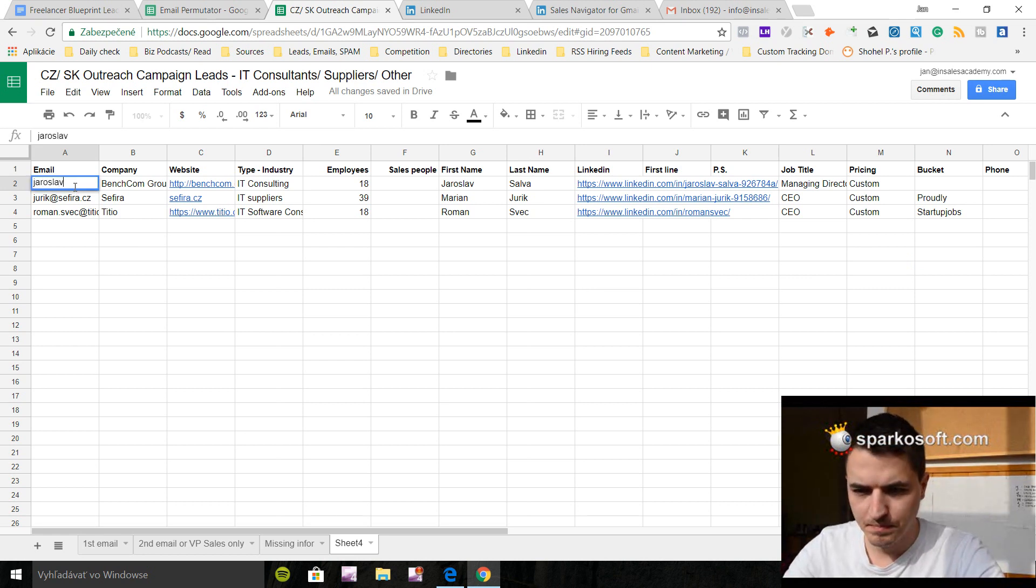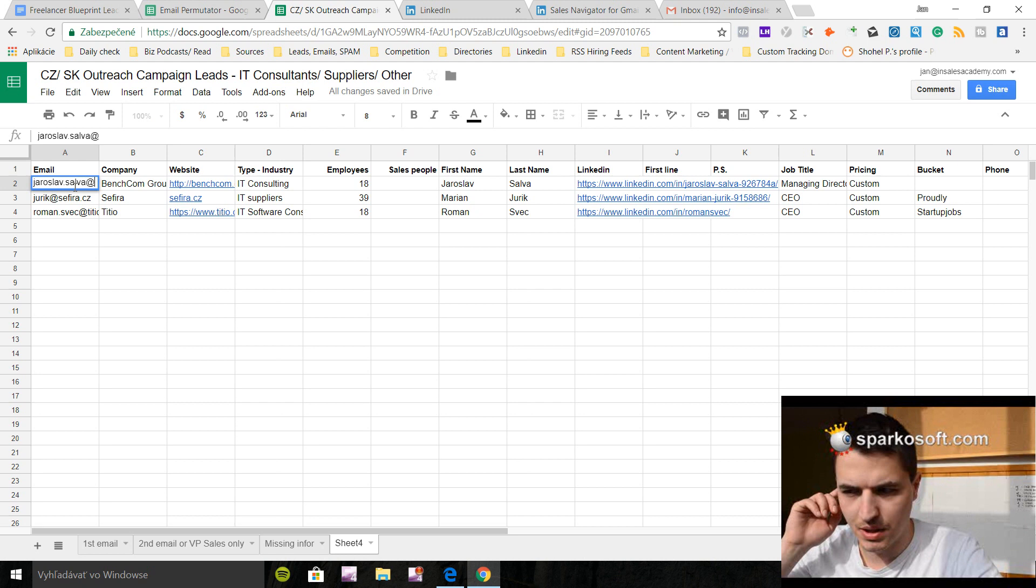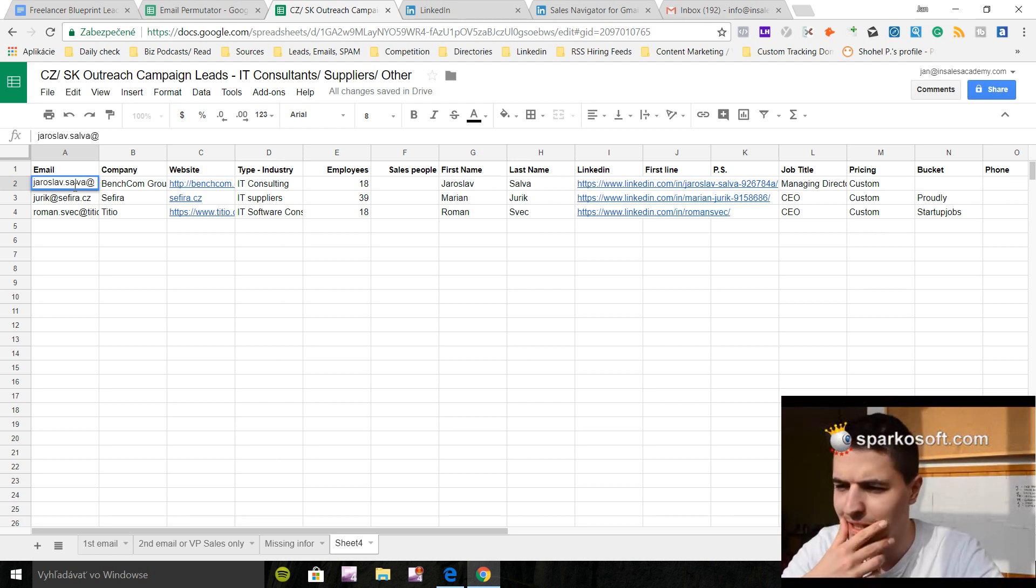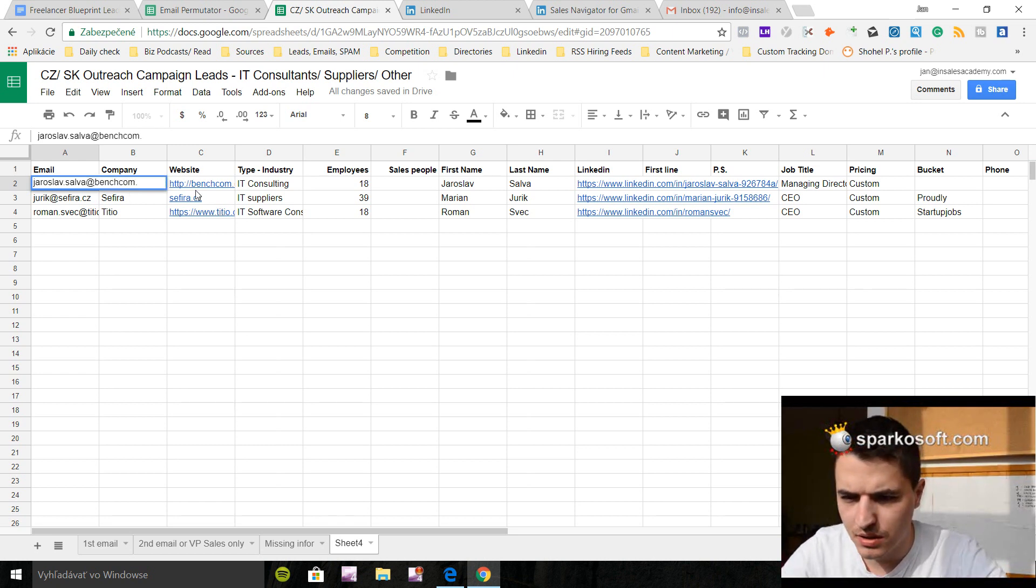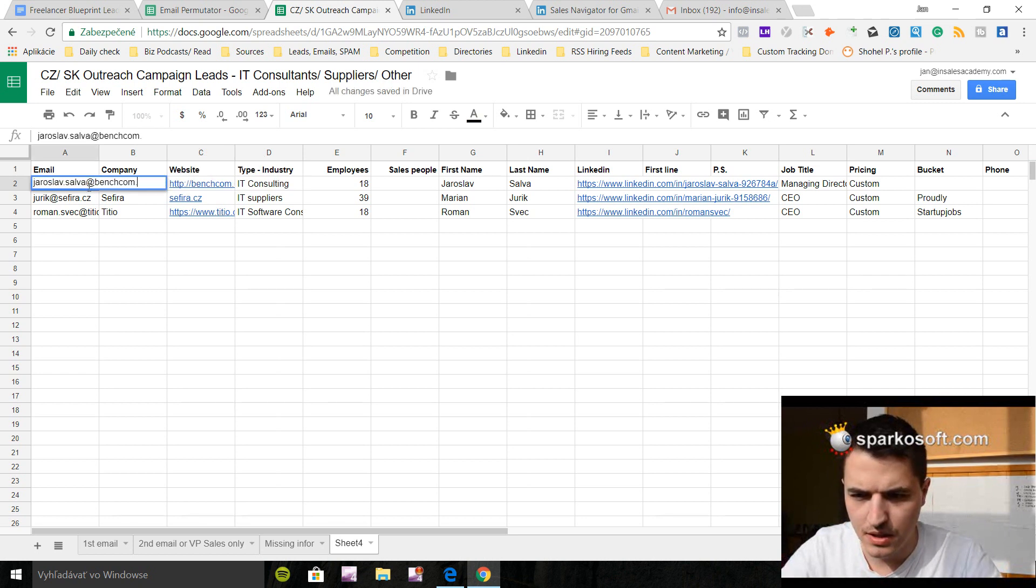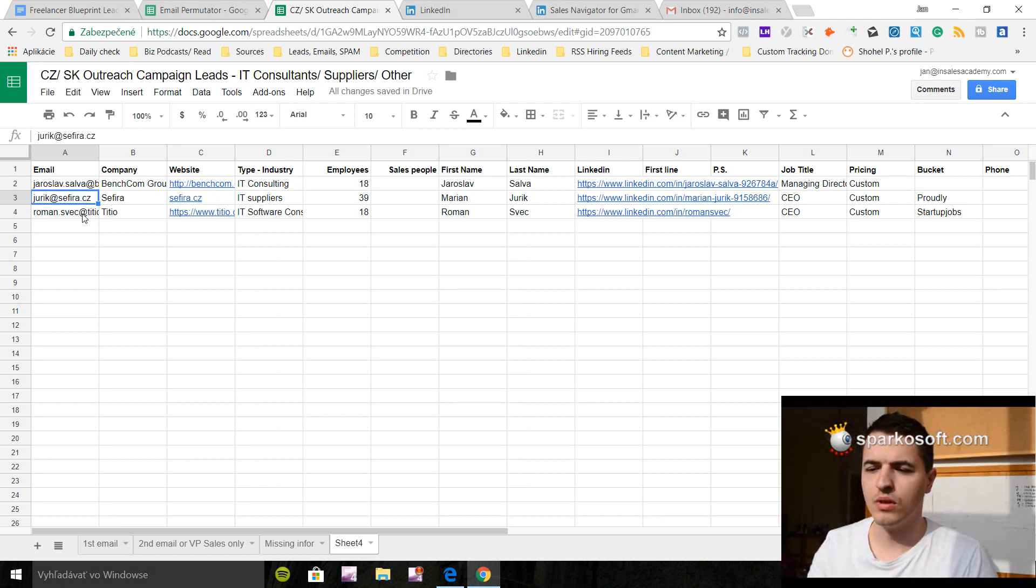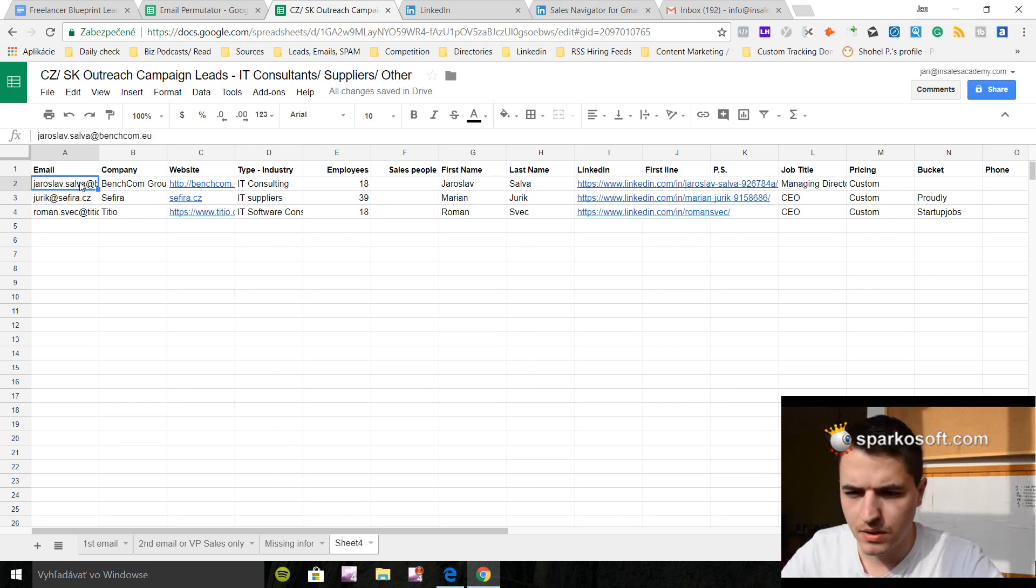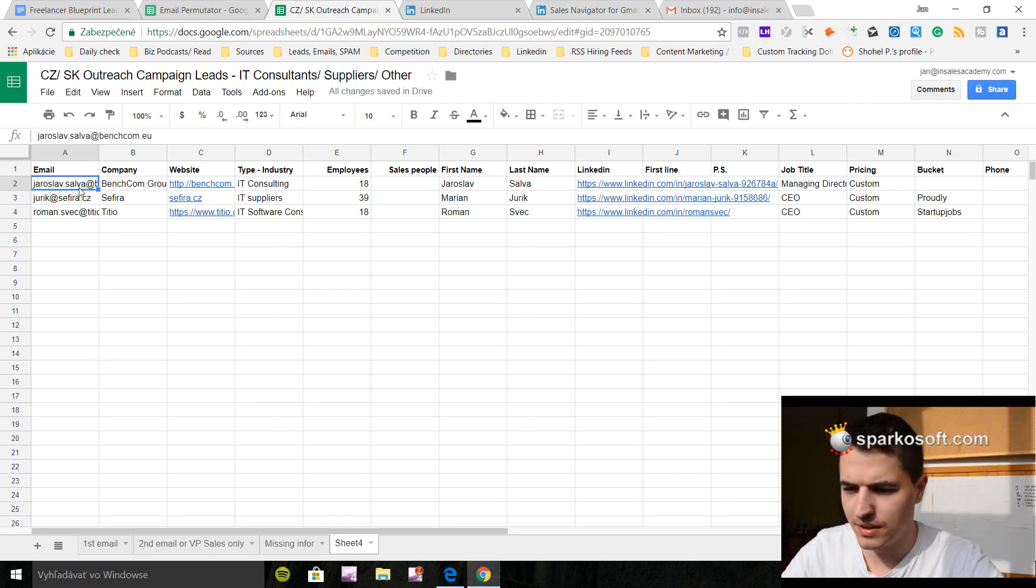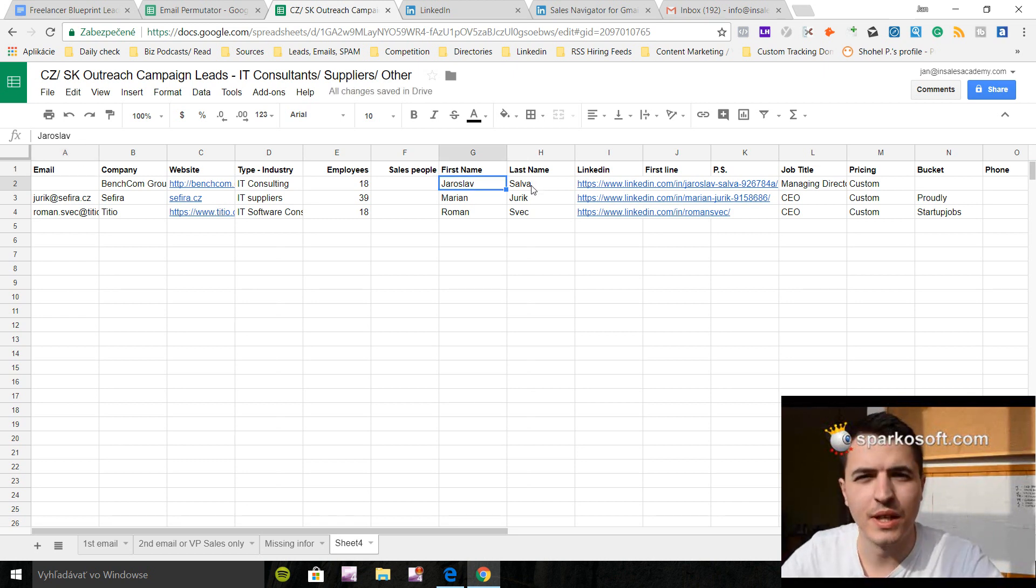I'm just going to make up an email. Let's say we can't find the email, right? So we used Hunter, we used Find.ly. It's really hard. So what we're going to use is email permutator. Let's imagine a situation where we have this guy. I'm going to delete this email. We have Jaroslav Salva and we want to find out his email address.